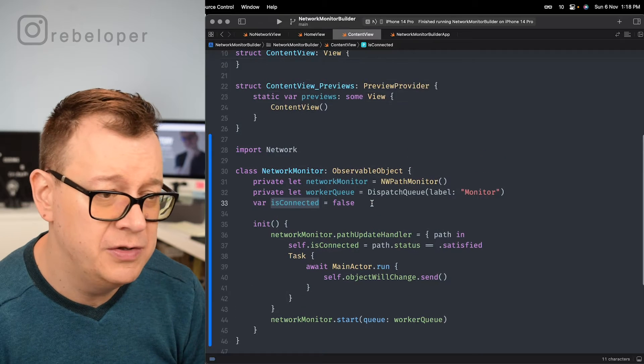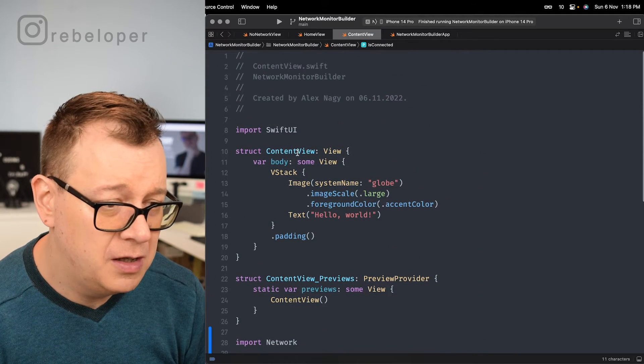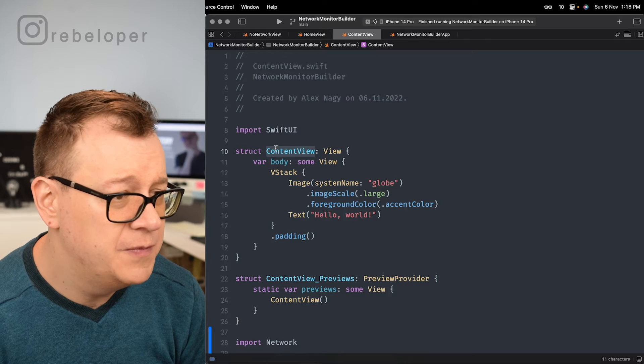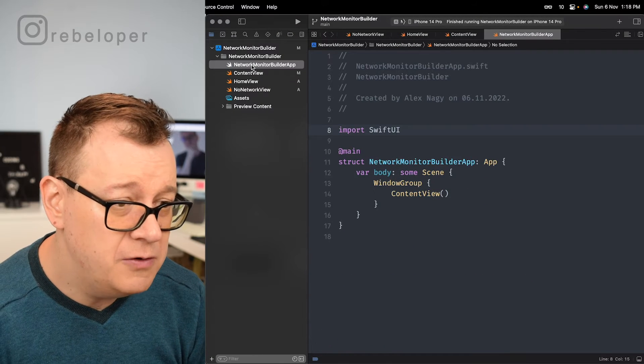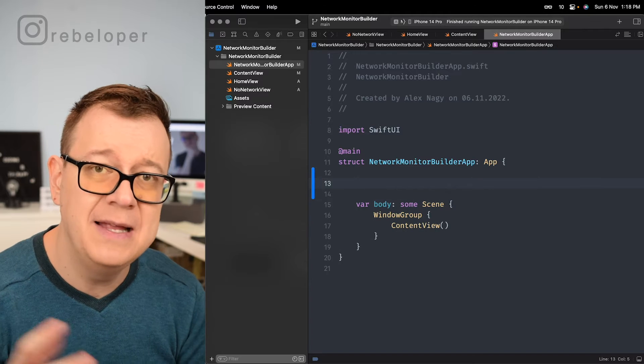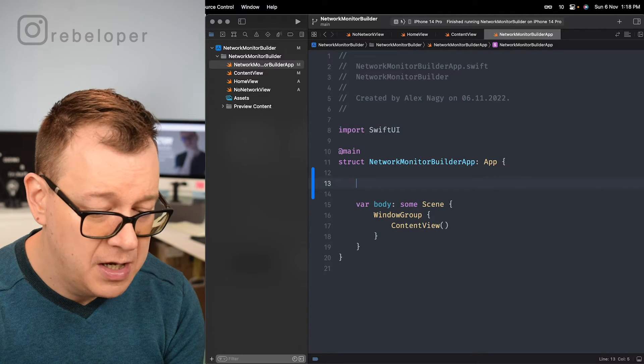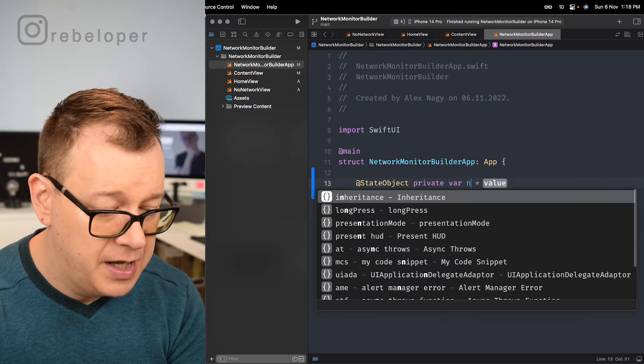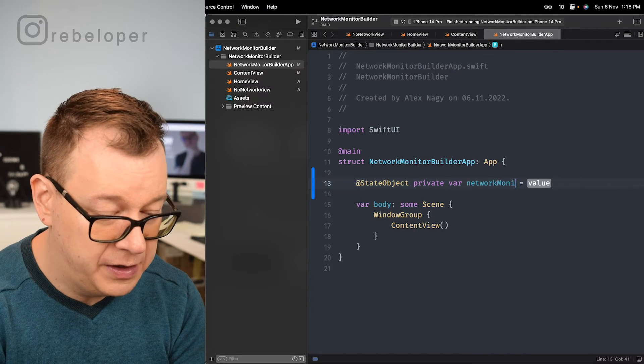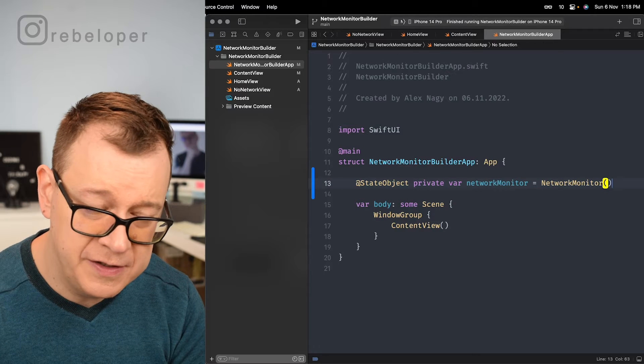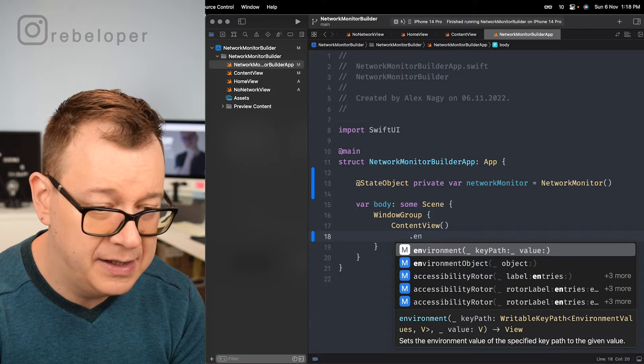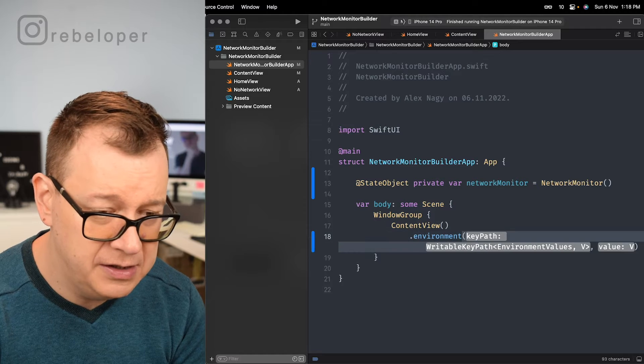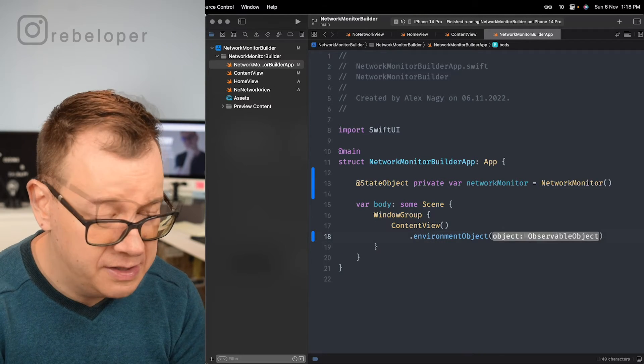So how are we going to use that? Well it couldn't be simpler. First of all we want to use this in the content view so we want to set this up. We go into the app file. I usually do all of these state objects on the app file. So private state object and that will be our network monitor. Let's just initialize that and after that we just set that as an environment object. Sorry not just environment but environment object.